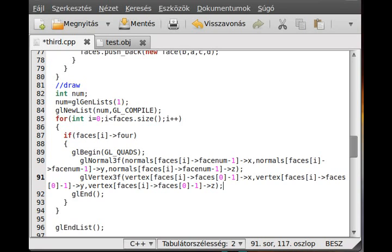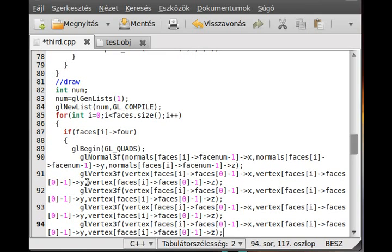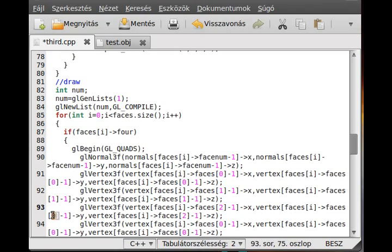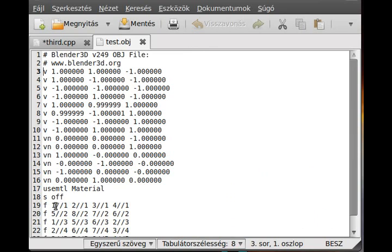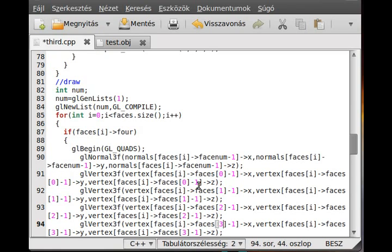I copy the same block for the remaining three vertices. For the second vertex I use faces[i][1], for the third faces[i][2], and for the fourth faces[i][3] — each minus one for zero-based indexing. So for the first vertex I get index 0, second gets index 1, third gets index 2, and so on. It seems a little complicated but is actually quite simple.